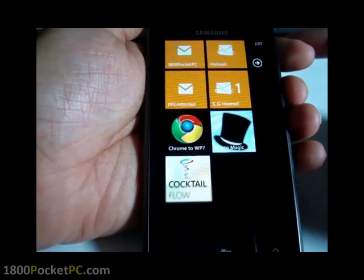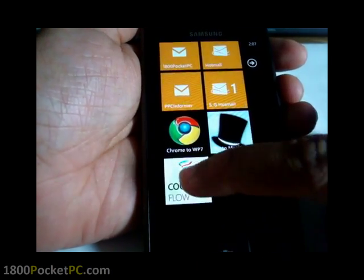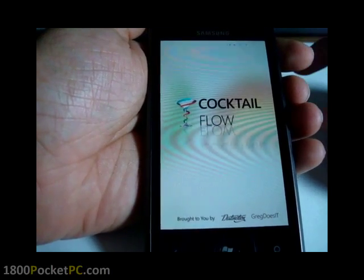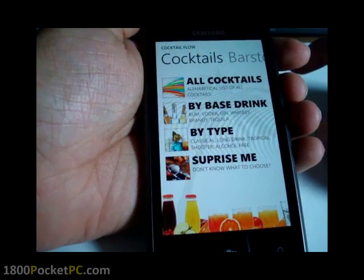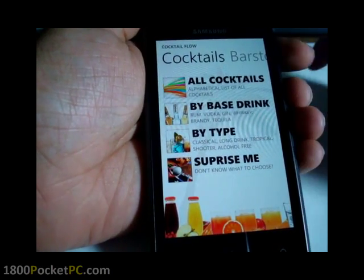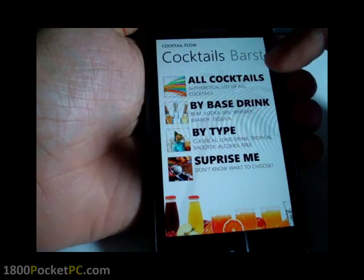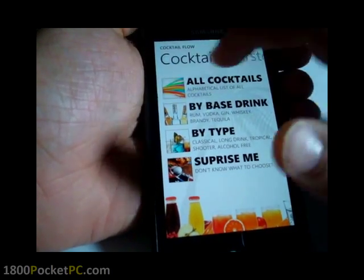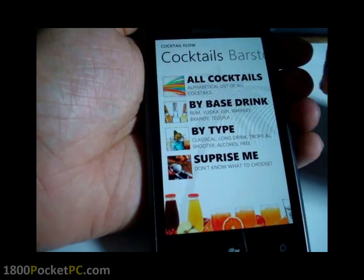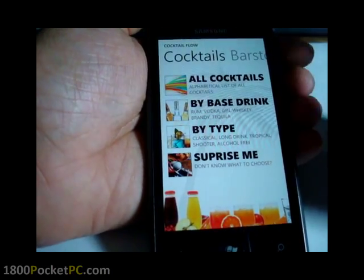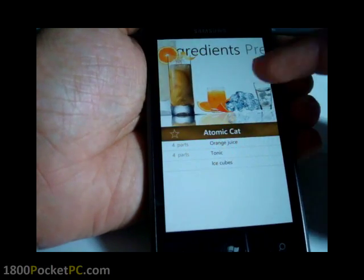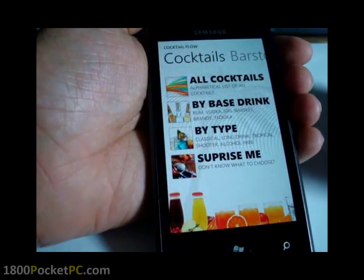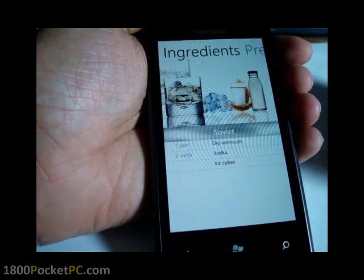Hey guys, today we'll be checking out a new app called Cocktail Flow, and this is definitely one of the best-looking Windows Phone 7 apps that I've ever seen — it could very well be the best-looking app on any platform. What it does is give you various cocktails that you can make using the stuff you have, or just information on how to make cocktails in general. If you go 'Surprise Me,' it will show you — see that interface there — and it's quite nice how the app brings it together.